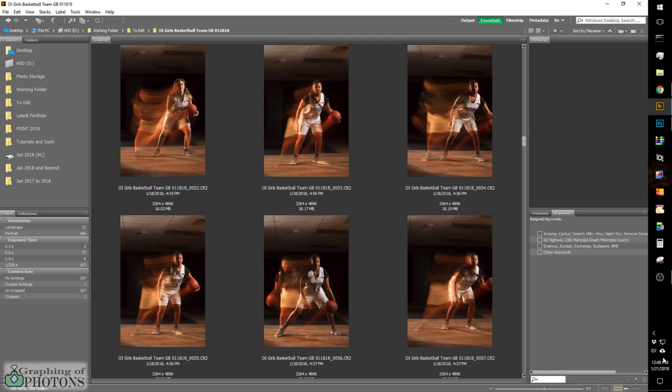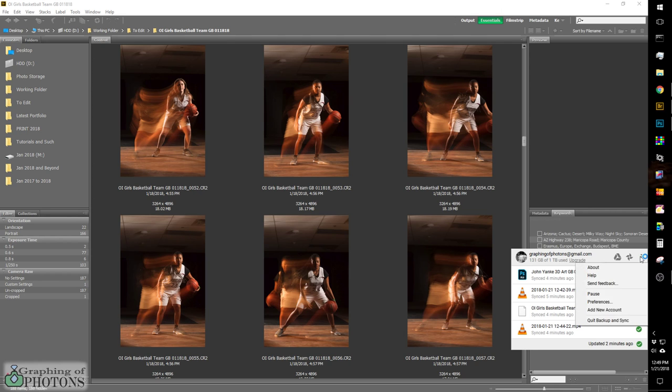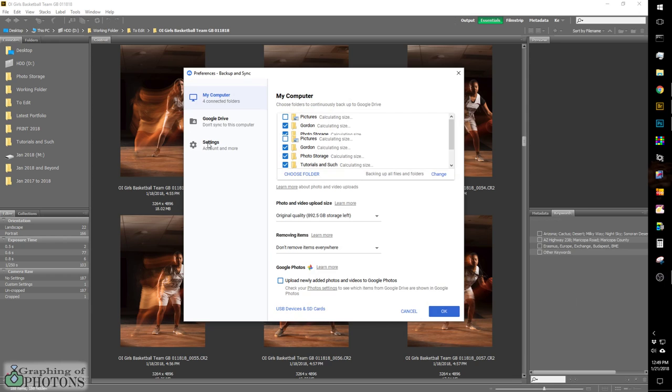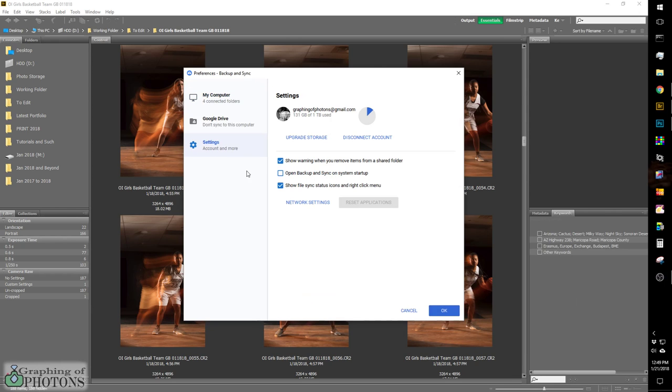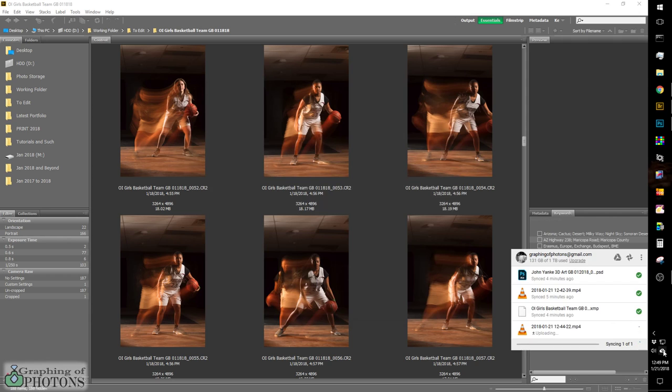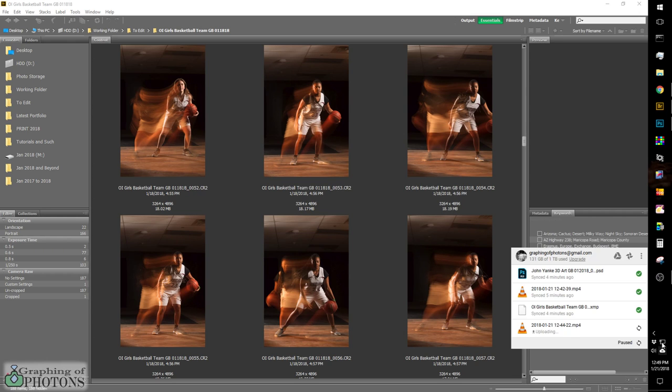So the workaround is, that I've found, is to go in here and go to my preferences, make sure, so I guess what I'm about to show you kind of defeats the entire purpose of having backup and sync at all, because the workaround is, first of all, make sure that this is not checked so that backup and sync doesn't start on system startup.